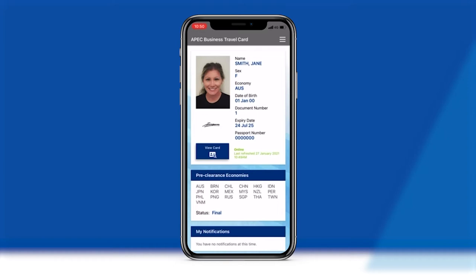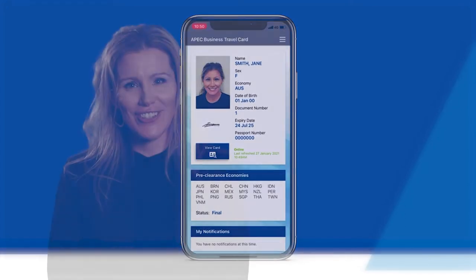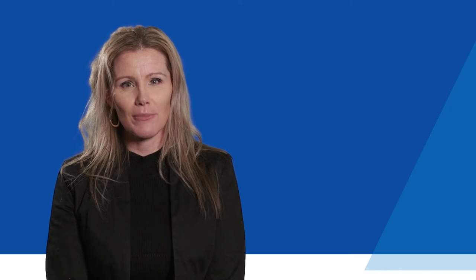The Virtual ABTC also employs additional features for greater security and confidence, including generating a unique application number for all newly approved ABTC applicants and ensuring that their credentials are authenticated and verified when logging on to the Virtual ABTC app. To access and use the Virtual ABTC,